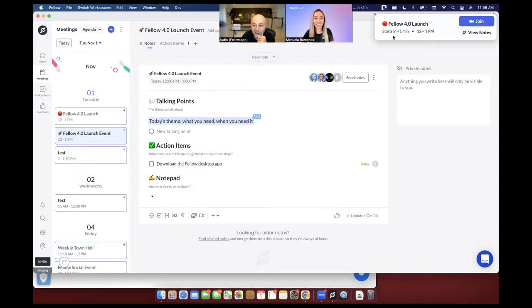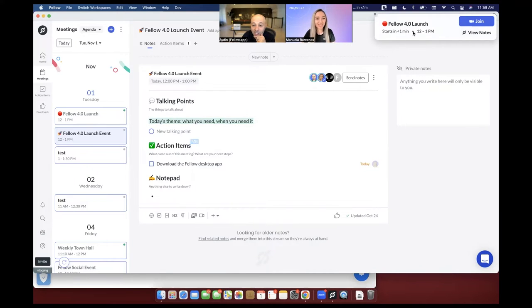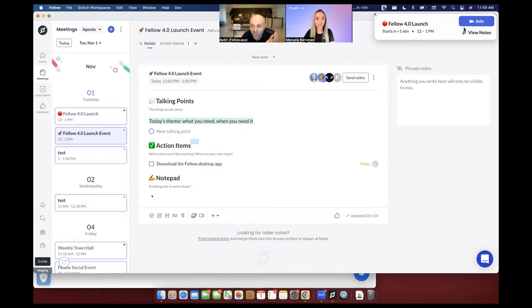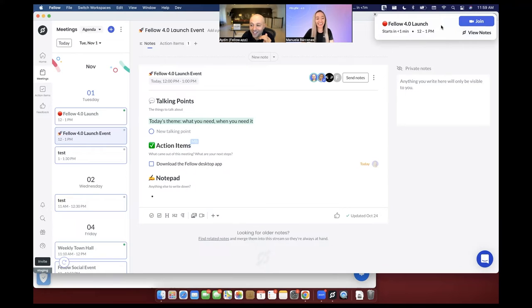And it says that our Fellow 4.0 launch is starting in less than one minute. So we did start our broadcast here a little bit early. And now we're getting this notification that says for us to join. So first of all, I'm just gonna pause for a second, so that we can admire how beautiful this notification is.